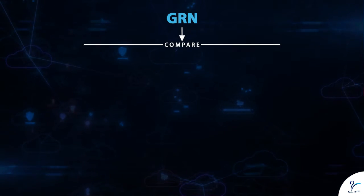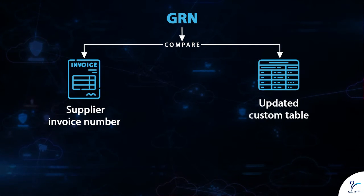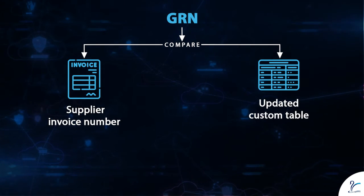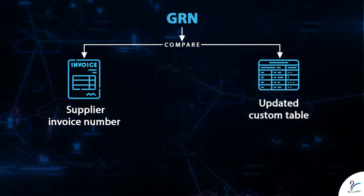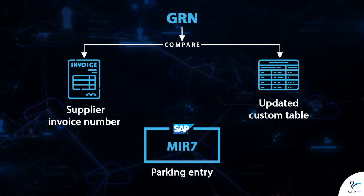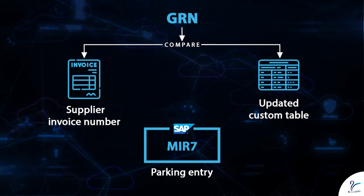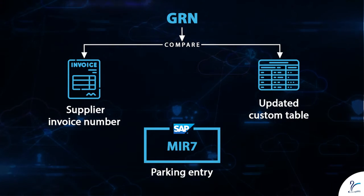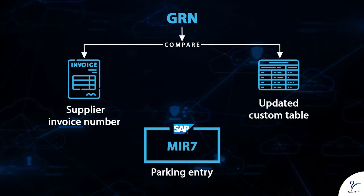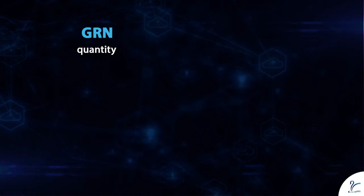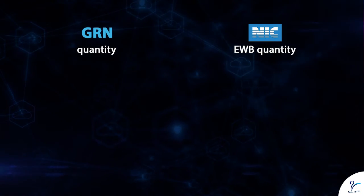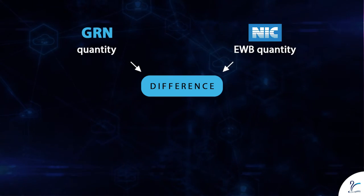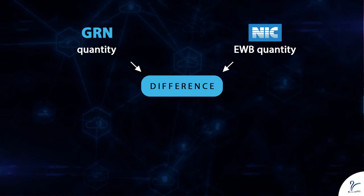Two: during MIGO GRN, compare supplier invoice number with updated custom table and create parking entry MIR7 automatically in SAP. If in case any difference persists between GRN quantity and NIC provided EWB quantity, then we will create two parking entries automatically.